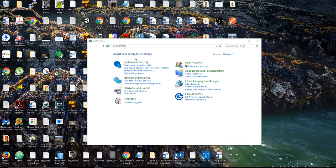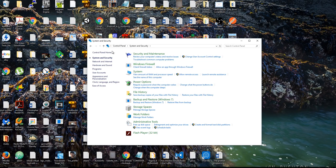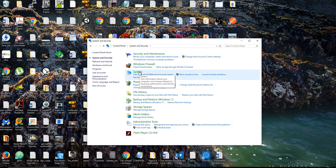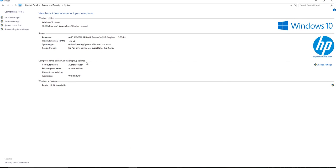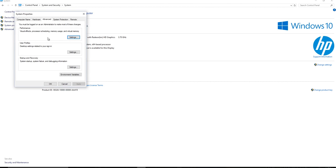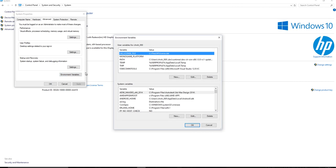All right, so inside the control panel, you're going to click on system and security, and then click on system. Wish I could make this bigger. And on the left hand side, you're going to see advanced system settings. So you're going to click on that. Then you're going to go down to this box that says environment variables and click on that.